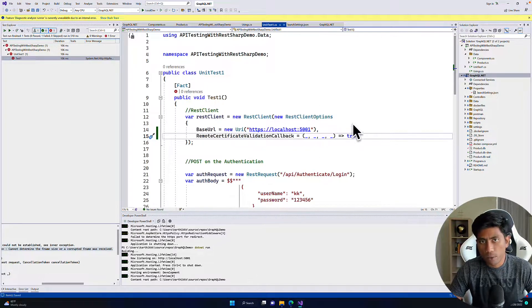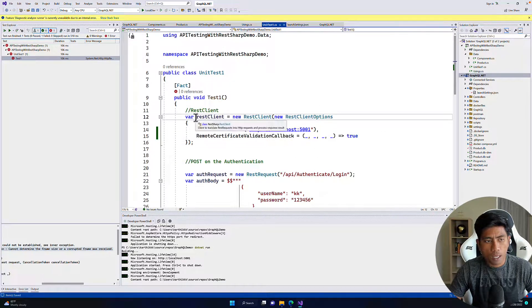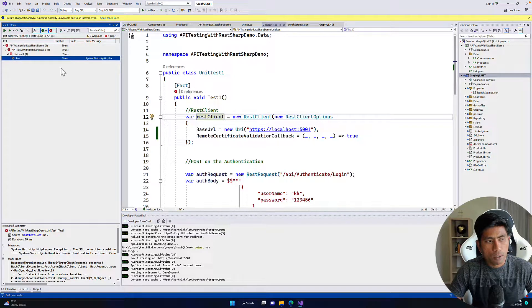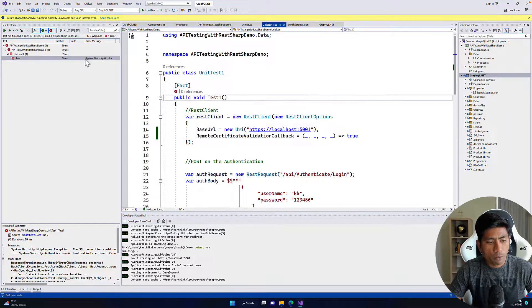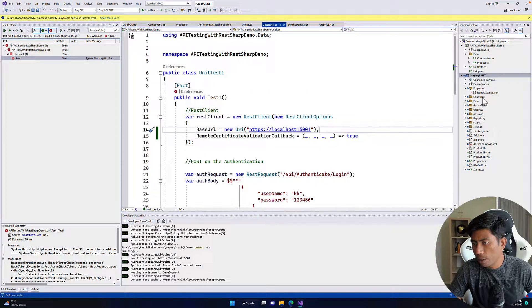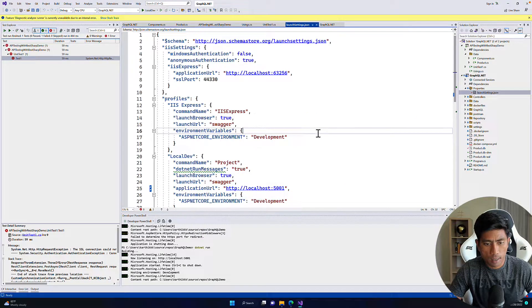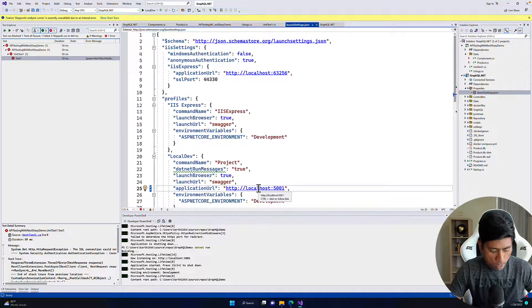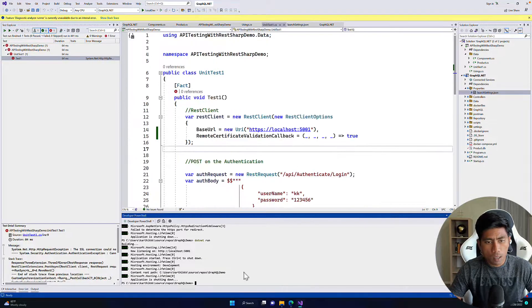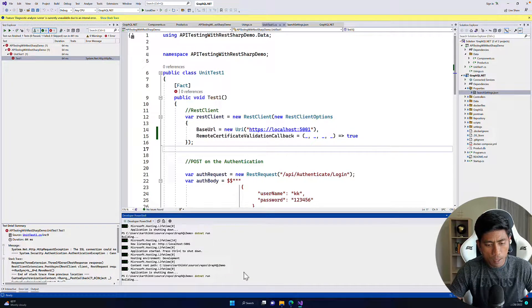Once we do that and run this test, you'll notice the test is still going to fail. The reason is if we go to our launch settings, the site should actually be HTTPS instead of HTTP.